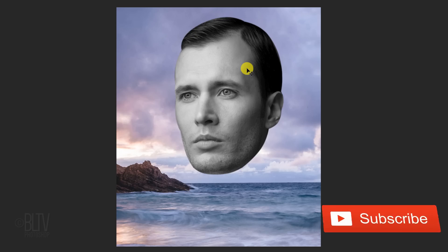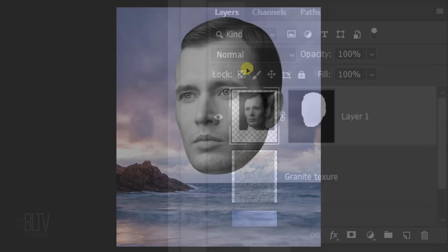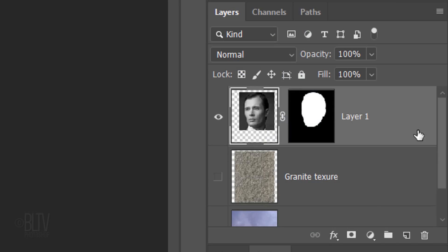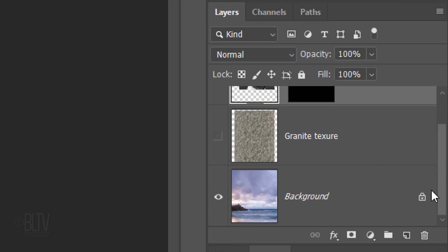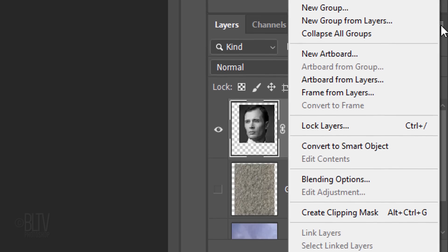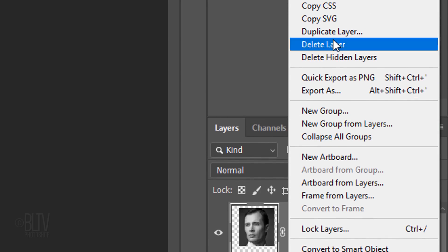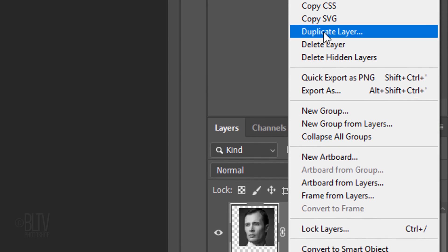Next, we'll create a displacement map of the head that we'll use to wrap the stone texture around. To do this, first, temporarily hide the background and click the icon at the upper right corner. Click Duplicate Layer.